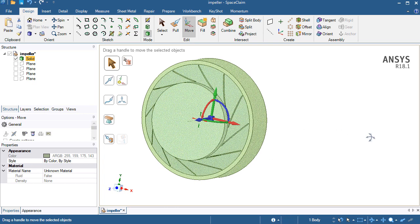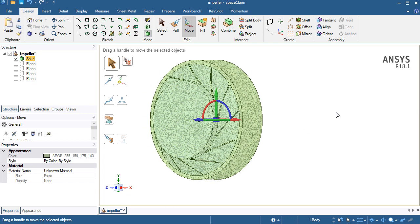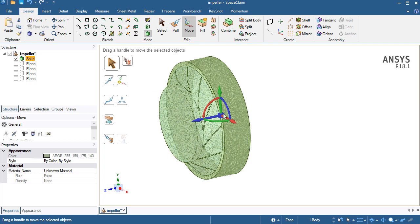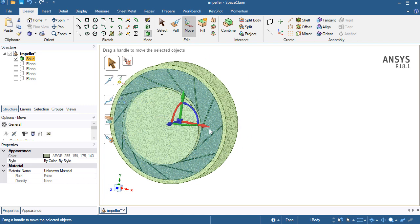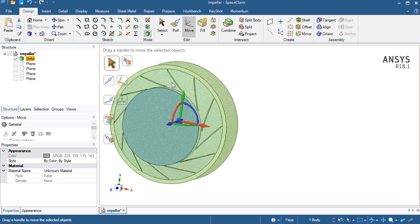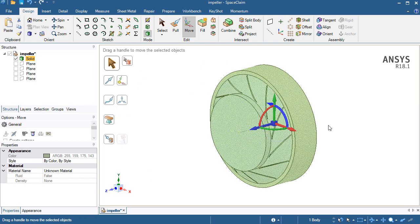You will notice that now this is not inclined or at some angle. Now it is very straight and we have the respective X, Y, and Z direction axes.